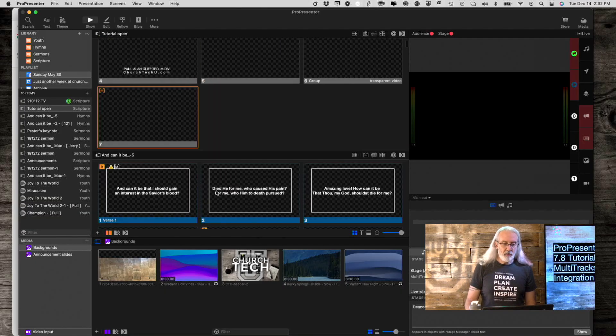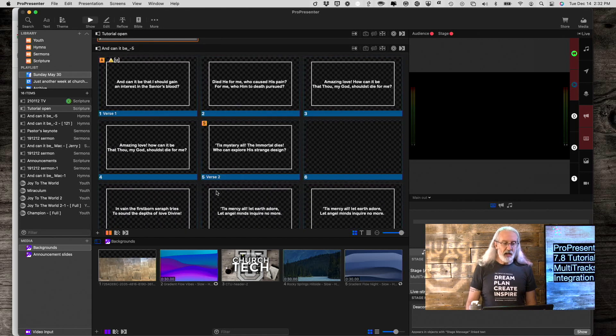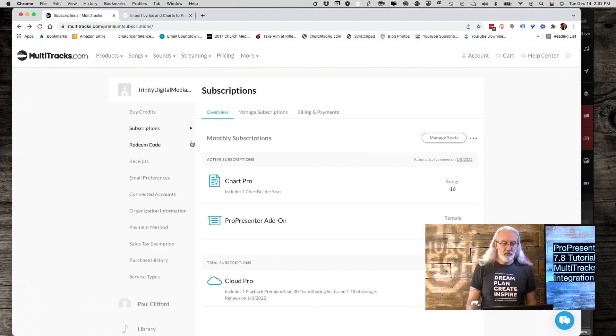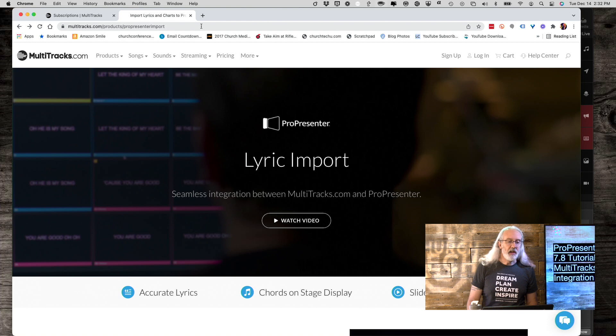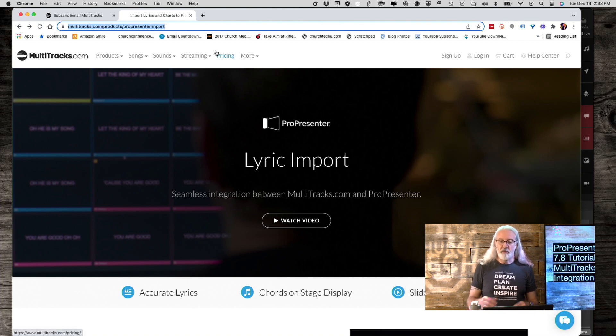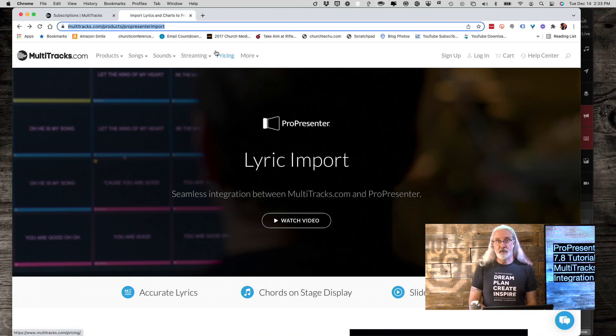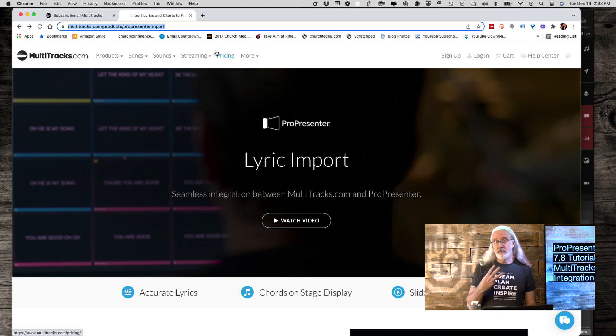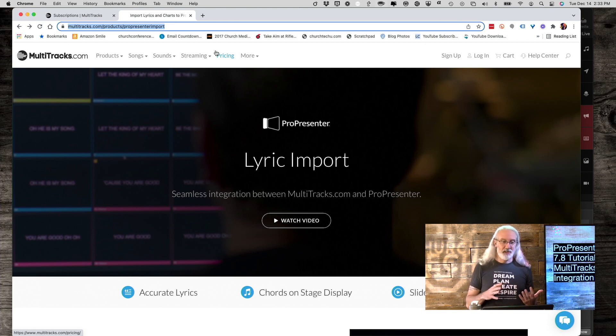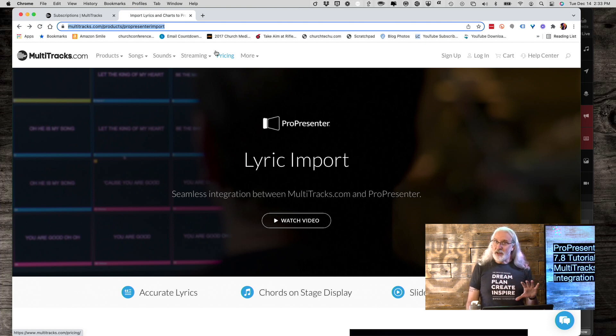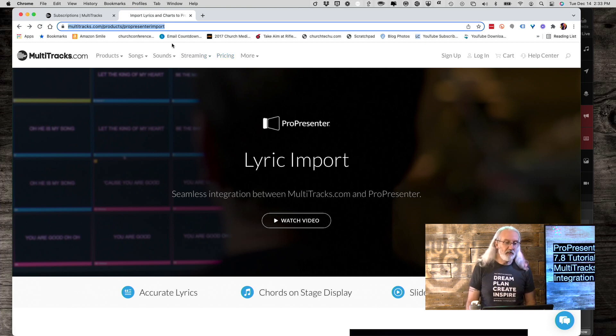So, here we are in ProPresenter 7.8, and first thing I want to tell you about is this link. I'll go ahead and leave a link with this video. This is the link that you should go to to buy the appropriate integration for MultiTracks. I tell you this because there are three things that you need to make this work, and it took me three tries to get all three. Thought I'd gotten it all the first time, thought I'd gotten it all the second time, but no, in fact, I needed all three things from this link.